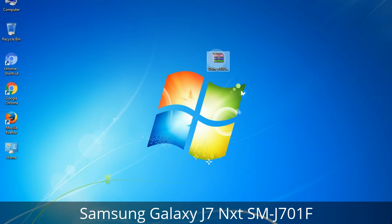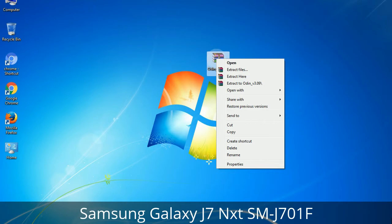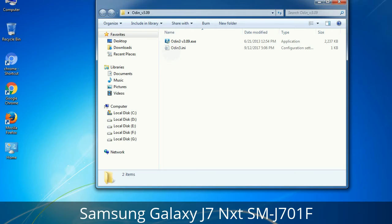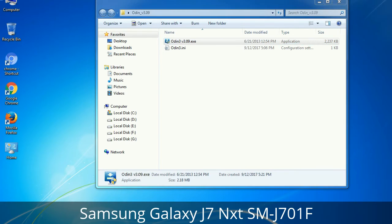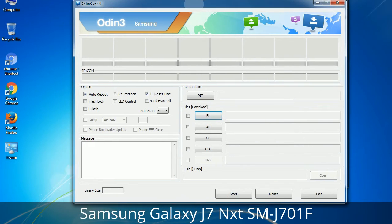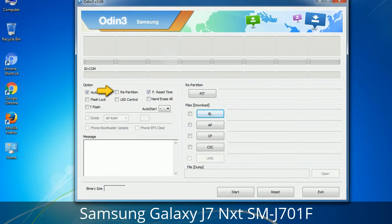Understanding Odin options — you will get the following files including Odin3 version.exe. Right-click on Odin3 version.exe and run it as administrator to start Odin. Let's see what the checkbox options do. Auto Reboot: when checked, reboots the system automatically after flashing is done. Re-Partition: repartitions your device file system to the default RFS. Reset Time: resets the flashing timer after the flash process is complete.